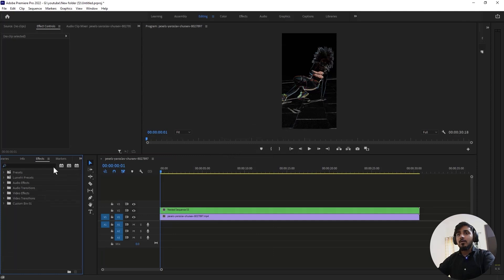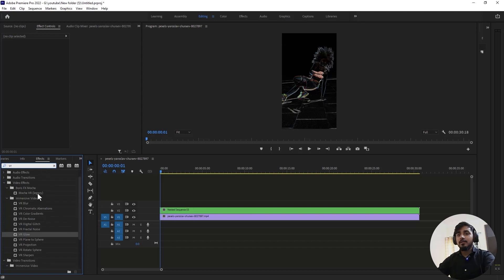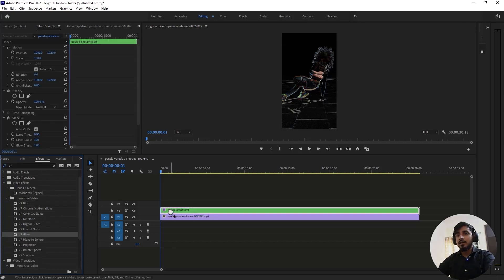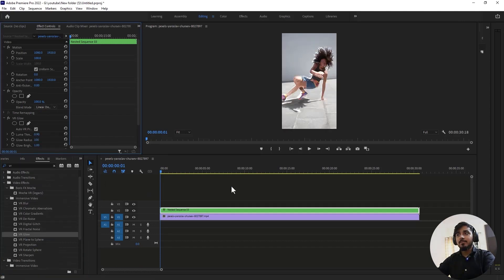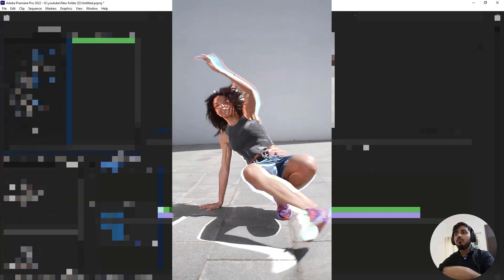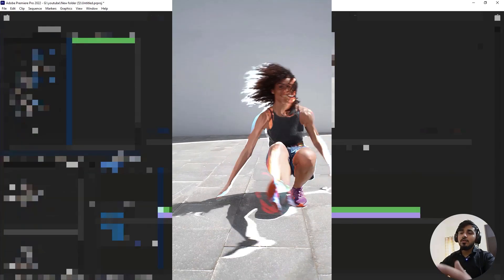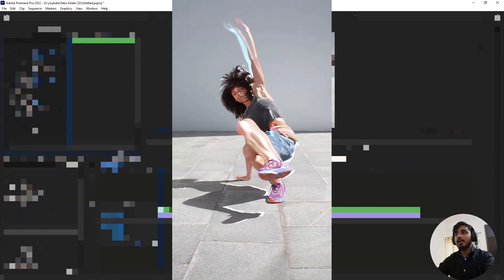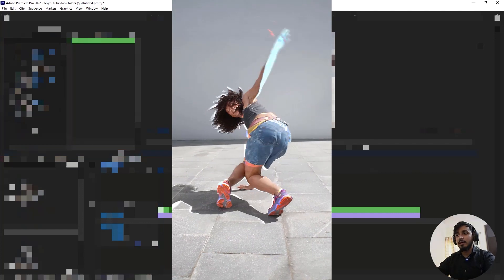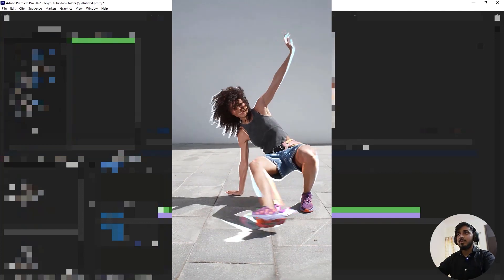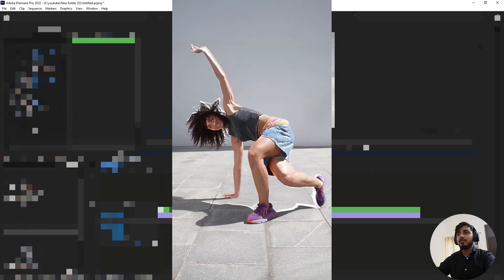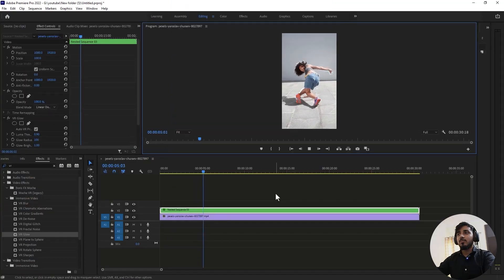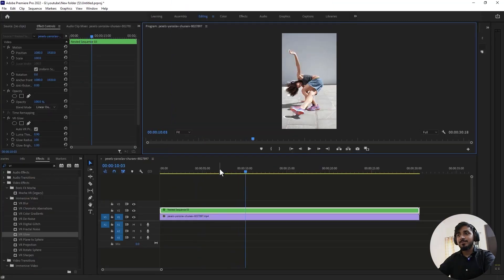Now go to Effects and search for VR, and simply drag and drop VR Glow in the nested clip. Change the blending mode to Linear Dodge Add, and whenever something moves in your clip it will create a nice glowy effect. You can add this effect in your music video. Simple, right? Let's jump into the next effect.